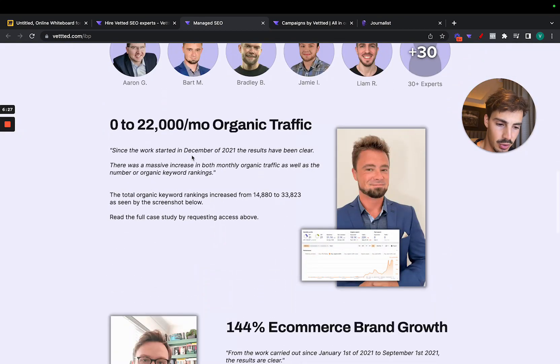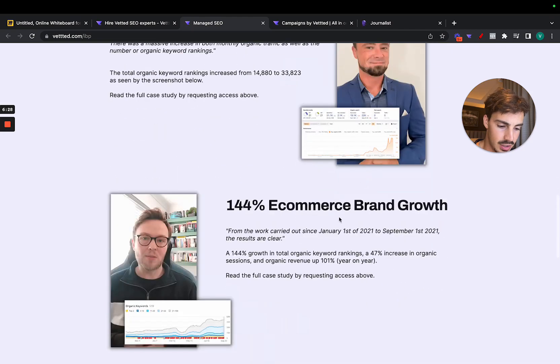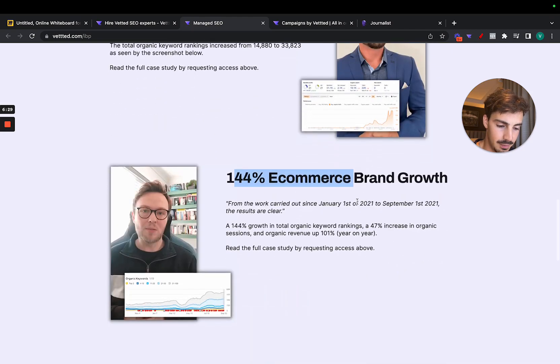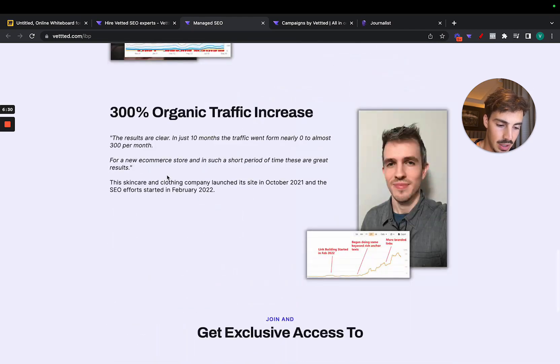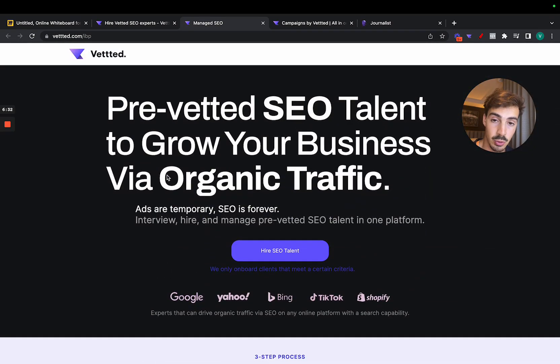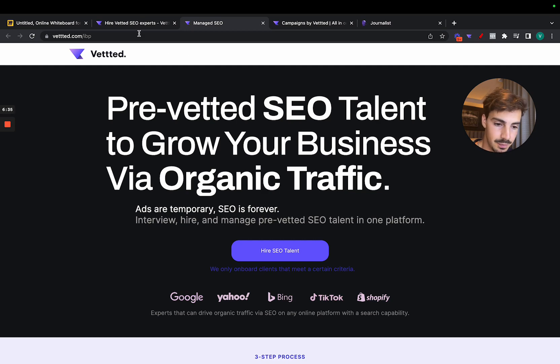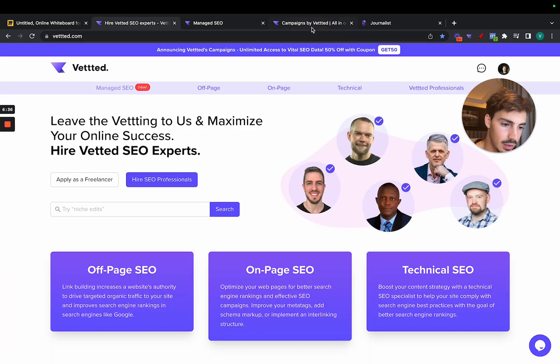We have some more here from Bart, from Jamie, from Liam. We have a bunch of these results because SEO does work. It takes time, but if you put in time and the money, it does work.